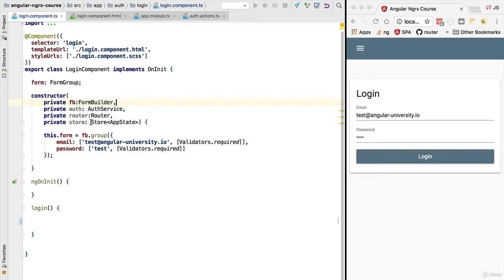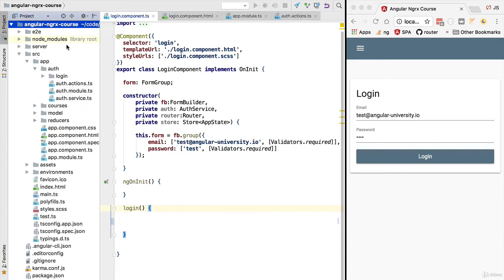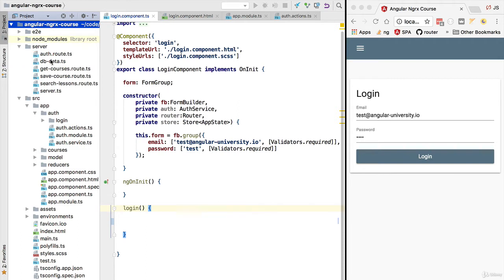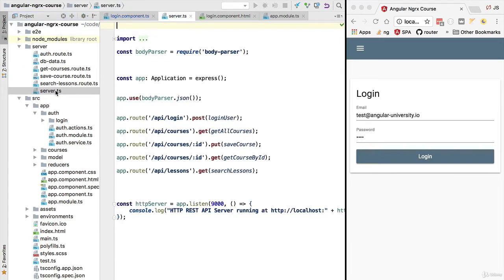Hello everyone and welcome back. In this lesson we are going to implement the login screen and dispatch our first action. Login works by taking the username and password, and upon the user clicking login we send that combination to the server. On the server that hits our authentication route — we can see in the server.ts file that the route we need to hit is slash api slash login.